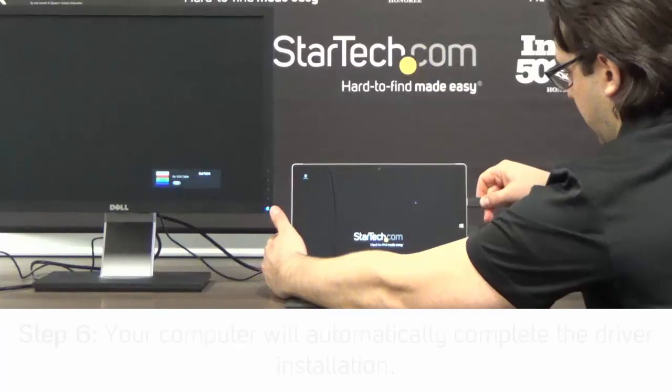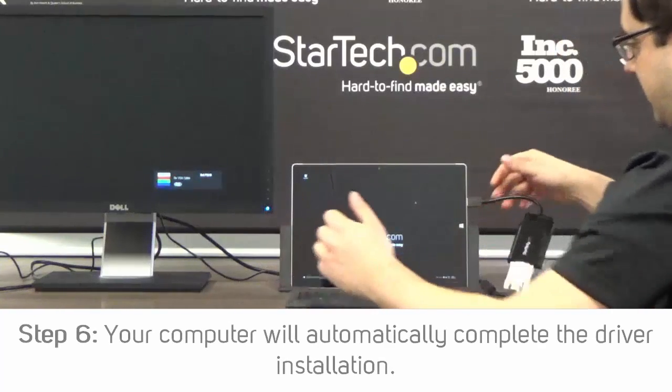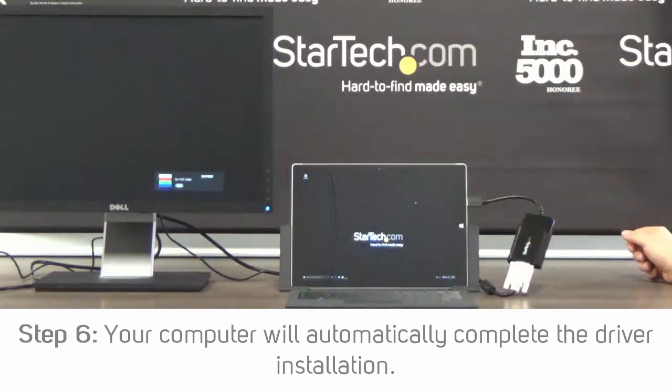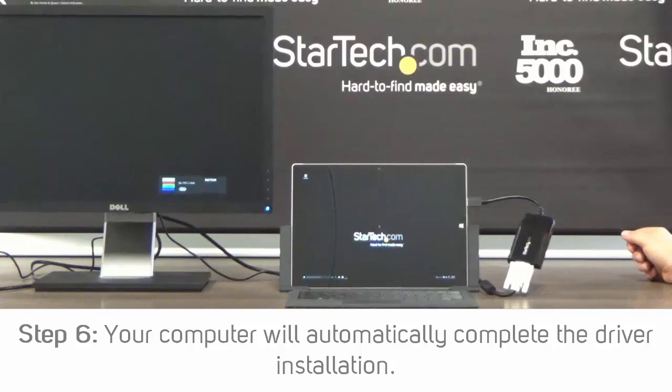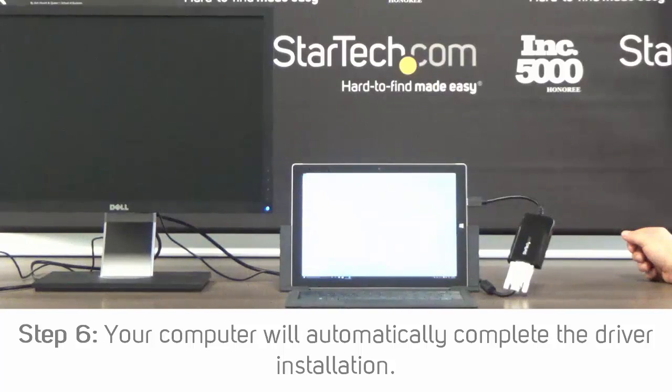Step 6: Your computer will automatically complete the driver installation and your device should be ready to use.